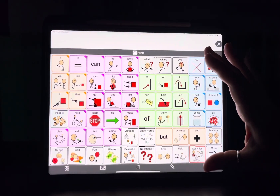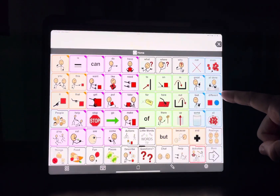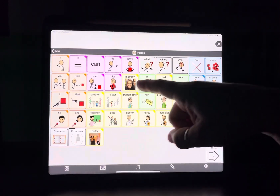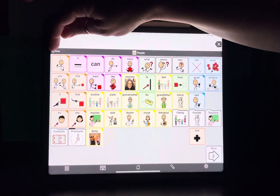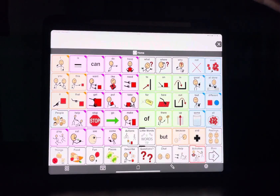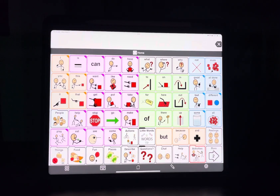I cover a ton of other customizations in future videos and you'll want to pay attention to all of those. For your beginning setup, beyond creating the profile, choosing a good grid size, setting up background colors, and customizing buttons that are meaningful — like people, food, toys, things your child will relate to right away — there is one other setting.